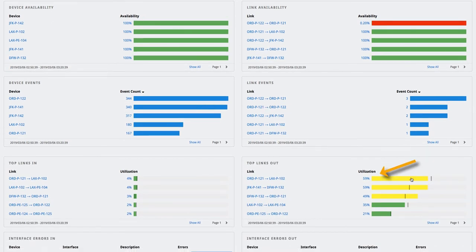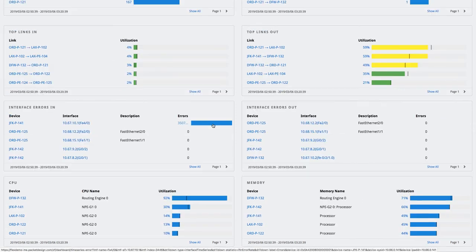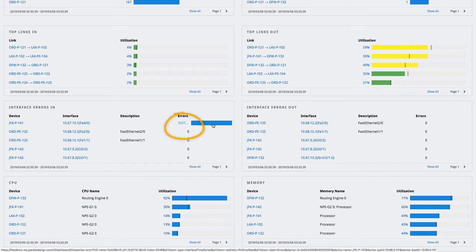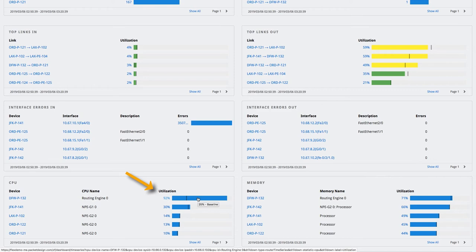We can see that the utilization on some of these links is very high and has deviated from their baseline value, which could be due to the traffic rerouting. As we scroll further down, we notice a high number of errors on the failed interface and an increase in CPU utilization on one of the routers along the new path.